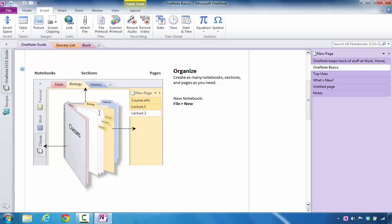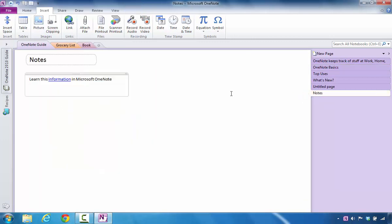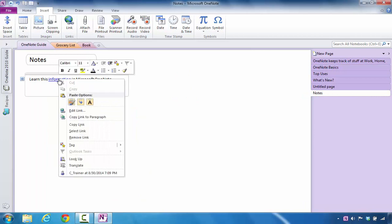Then what I could do if I wanted to change those is I could go back to the Notes section, and in a minute, I'm going to right click on this, and I'm going to edit that link. So right now, I'm going to change the different image that I want to link to.